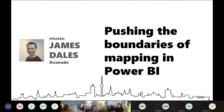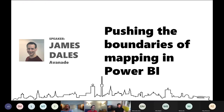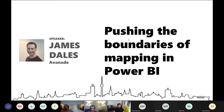Our main guest today — I'm proud to announce our colleague from Avanade, James Dales, who will be presenting a lot of new things that were actually released yesterday: round mapping in Power BI. James, welcome — thanks for letting us put you on our list, and welcome from the Studio Power BI User Group.